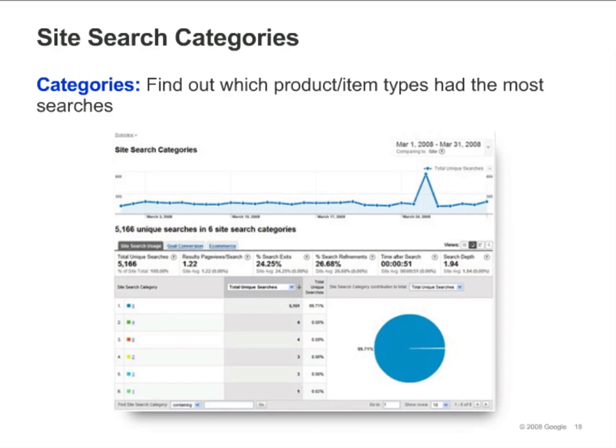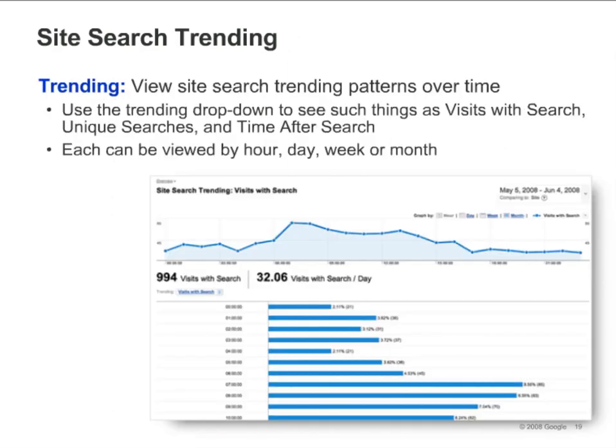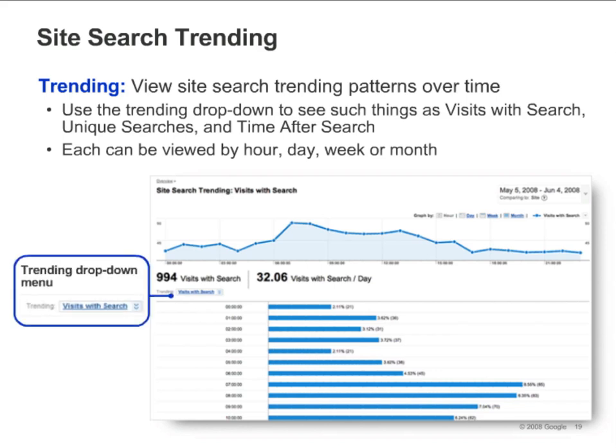The Site Search Categories report helps you determine which categories your visitors selected when performing a search on your site. This information helps you understand how visitors use your search engine, which product areas and categories are most popular, and how successfully visitors find what they are looking for in each category. There are seven trending reports which display search activity over time. To access them, click Trending in the left navigation under Site Search, then select the specific report you want using the Trending drop-down menu. For example, selecting Visits with Search allows you to see how many visits to your site included a search. Selecting Total Unique Searches shows you how many times people searched your site, and if a visitor searches for the same thing more than once during a single visit, the search will only be counted once.